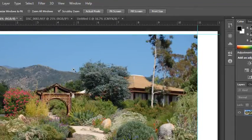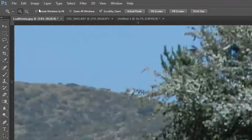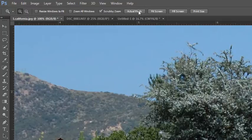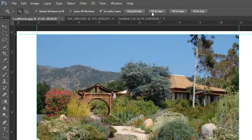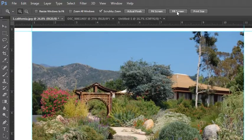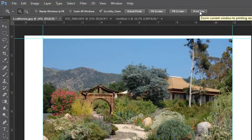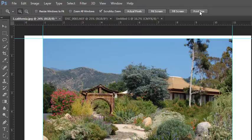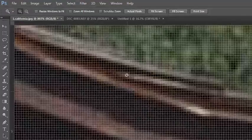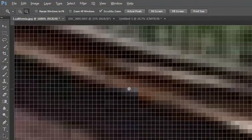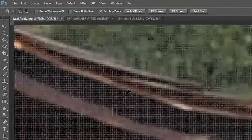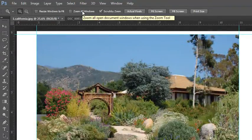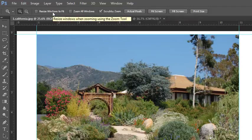The other thing you can do while you're in the zoom tool is look at the options bar at the top of the screen. You can actually choose actual pixels, choose fit to screen which is almost like doing CMD or CTRL 0, fill screen or print size. These are just different views depending on your resolution and your image size. There's also scrubby zoom which if you turn it off then you have to actually do a marquee to zoom in and out. I love the scrubby zoom. And then there's zoom all windows if you had multiple documents open at the same time and resize windows to fit a particular space.